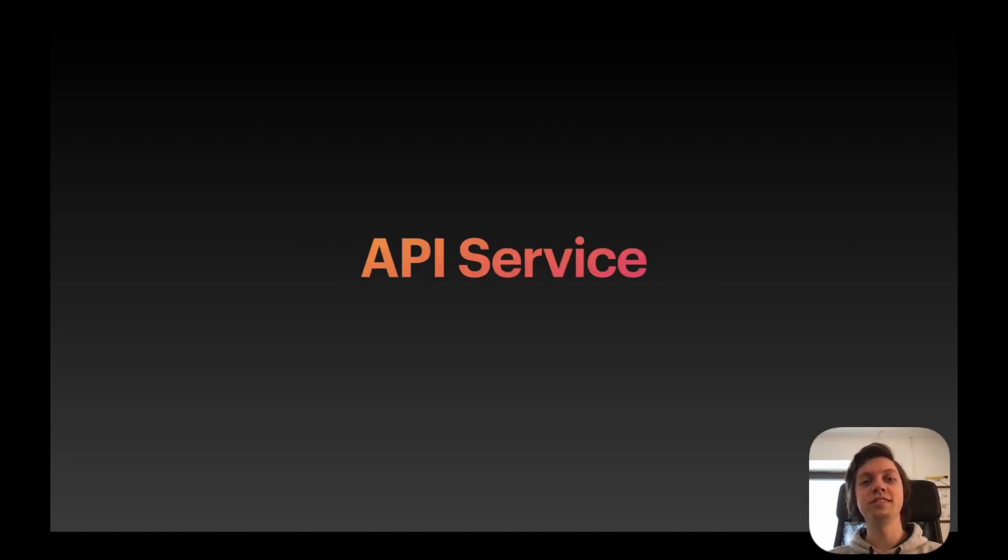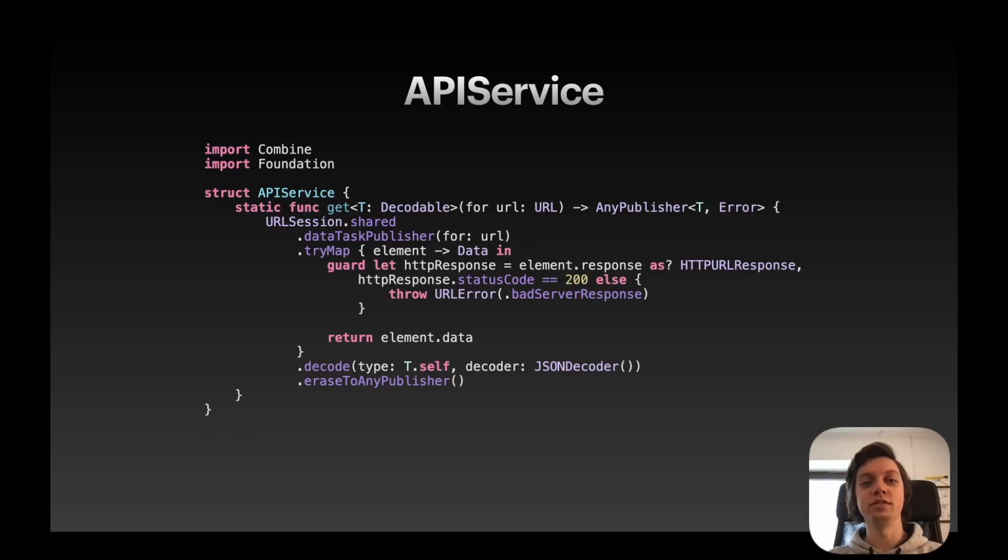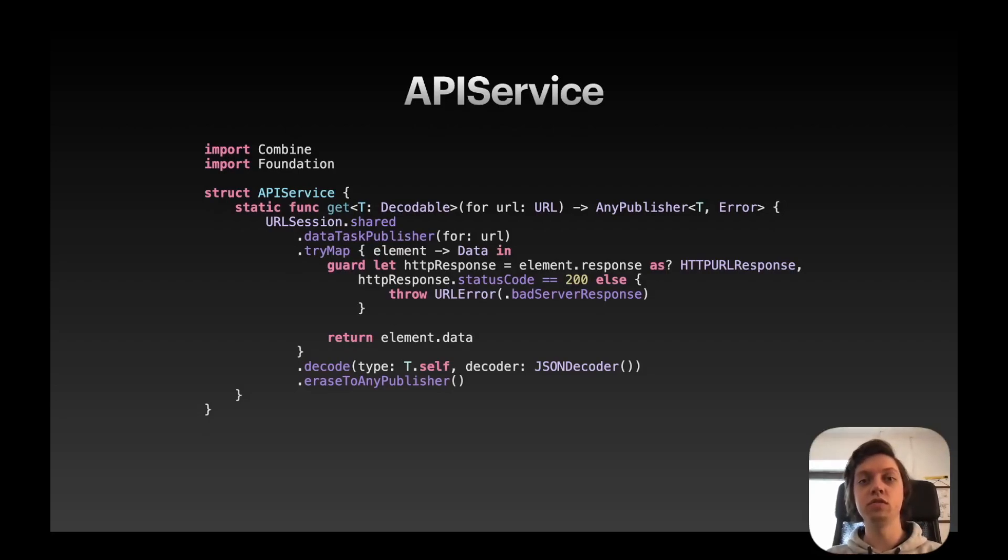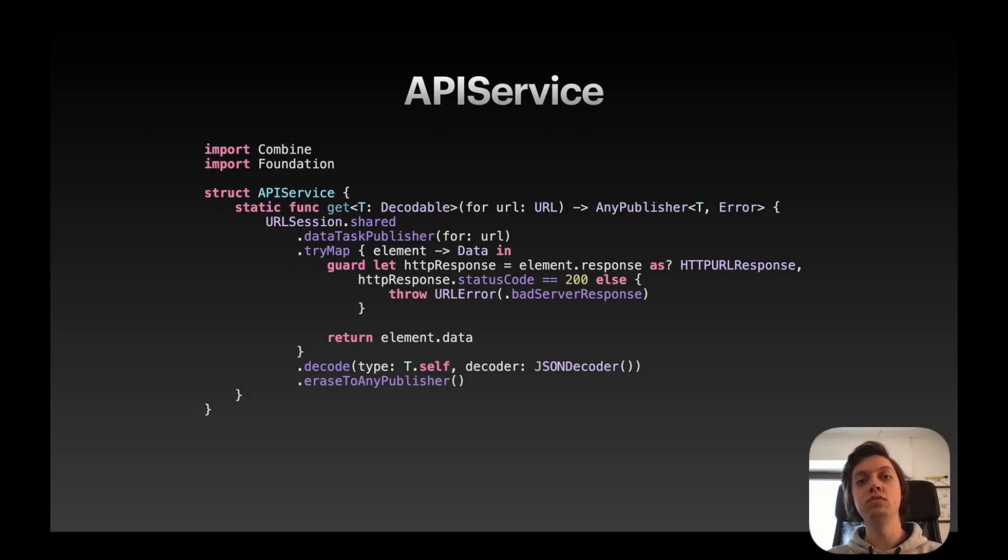So what is this API service? It's actually not a lot of code, and this is the whole service. And over the course of this video I will explain how it works and how you can actually use it to communicate with a JSON API.